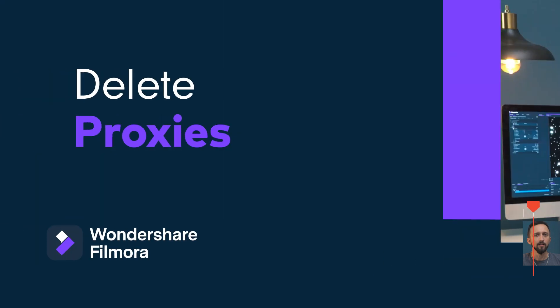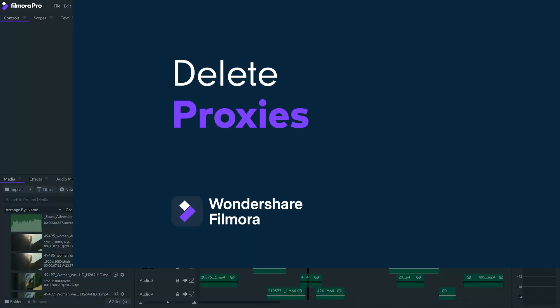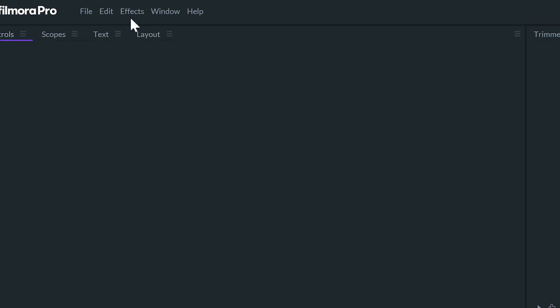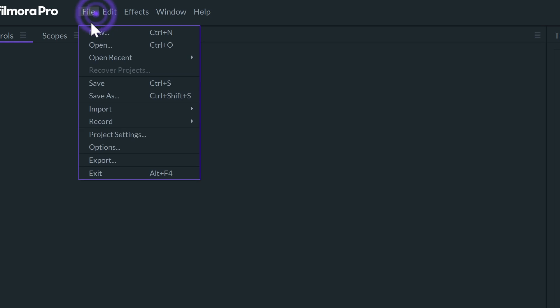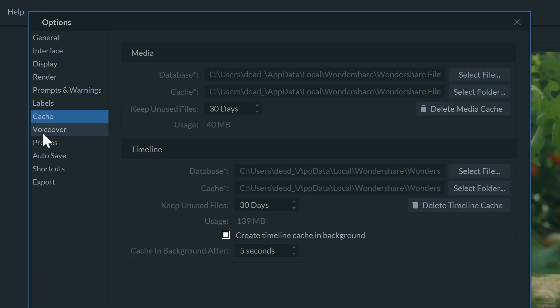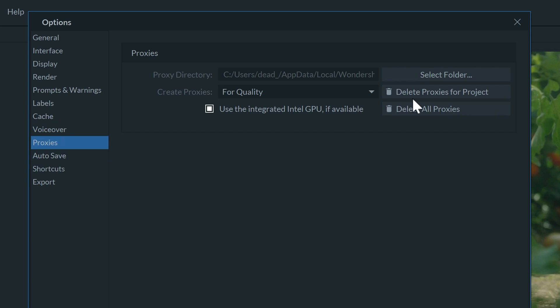You can also choose how long to keep the unused files. Another tip to save space is to delete the proxy files we've created. Go to File, Options, Proxies. Here you can delete all the proxies for the current project, or all the proxies you've ever created.